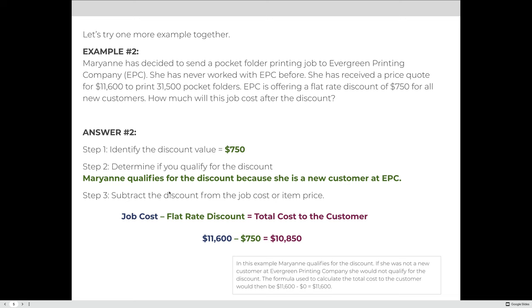In example two, Mary Ann has decided to send a pocket folder printing job to Evergreen Printing Company. She has never worked with them before and received a price quote of $11,600 to print 31,500 pocket folders. Evergreen Printing is offering a flat rate discount of $750 for all new customers. Step one: the discount is $750. Step two: she qualifies because she's a new customer. Taking the job cost of $11,600 and subtracting $750, the total cost to the customer is $10,850.